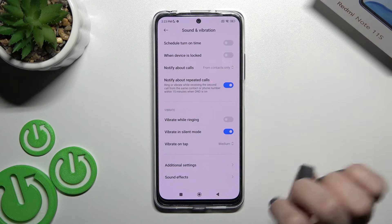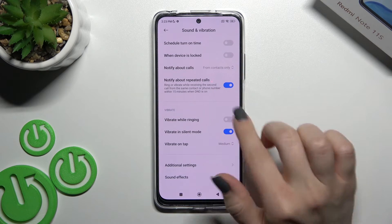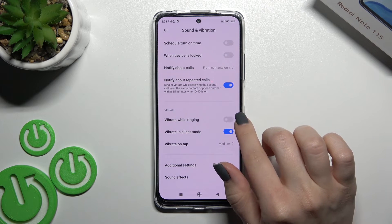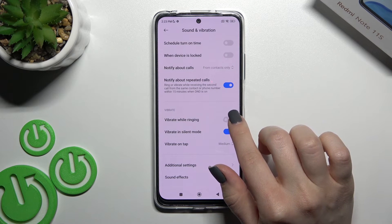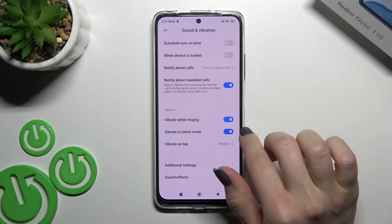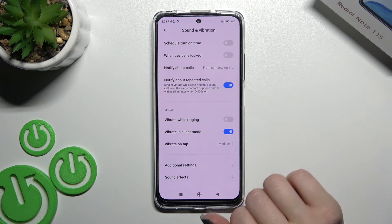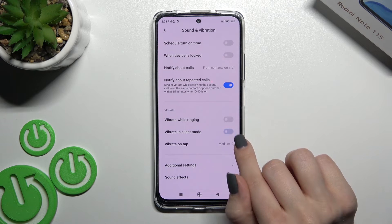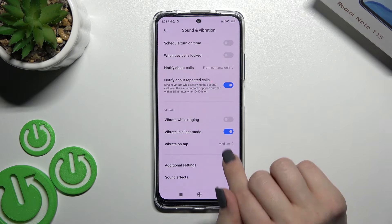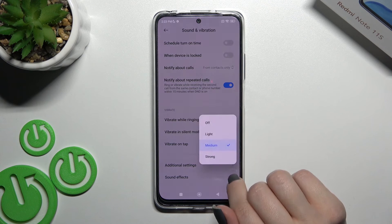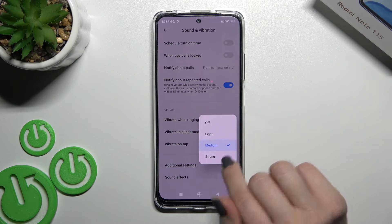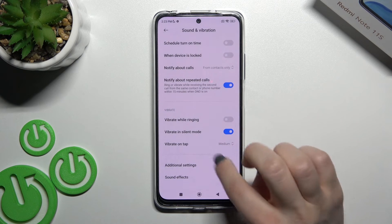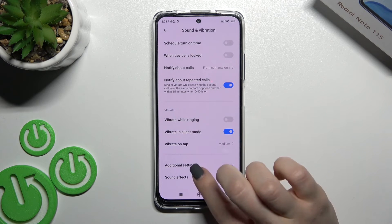You can also turn off that option. In the Vibration section, you can change the vibration behavior while the device is ringing or in silent mode, adjusting intensity from light to strong, or turn it off entirely.